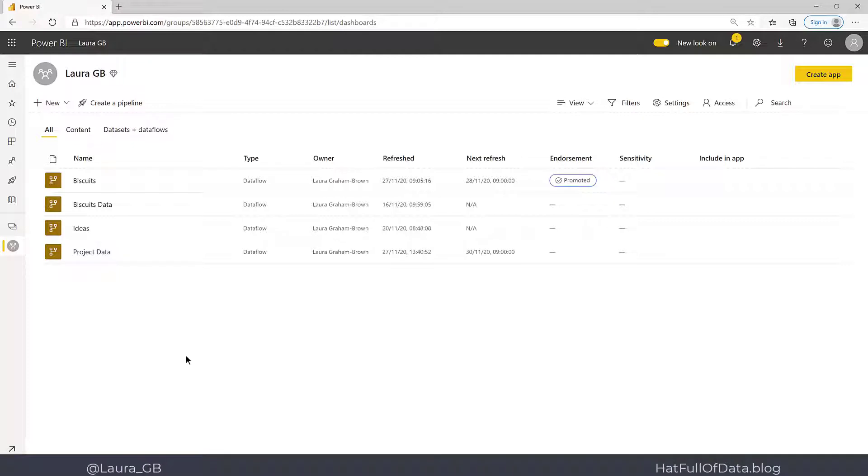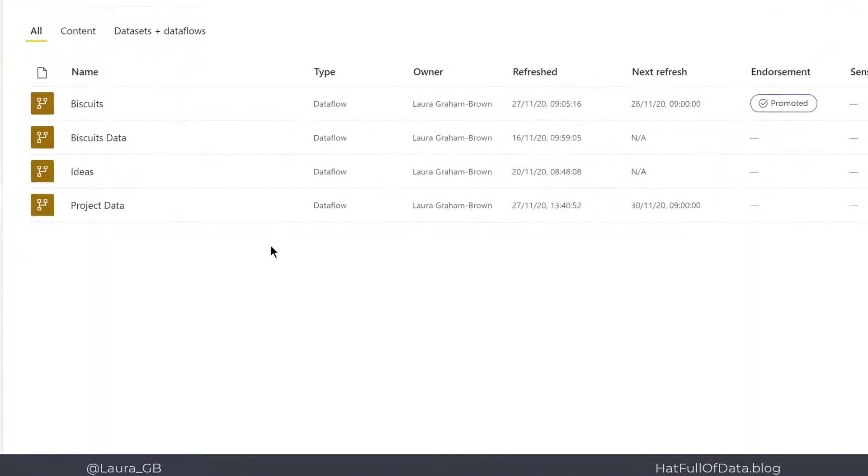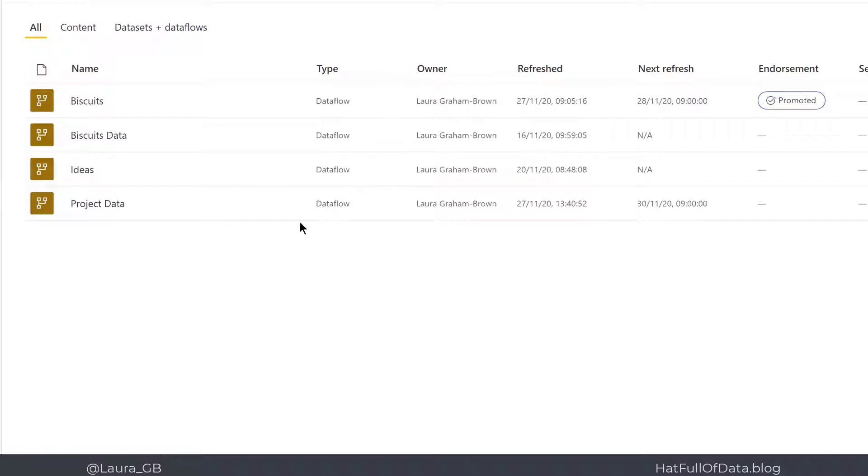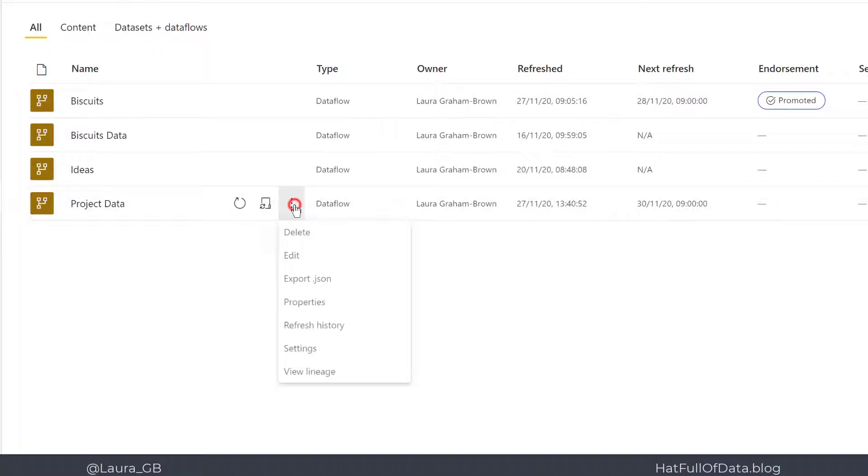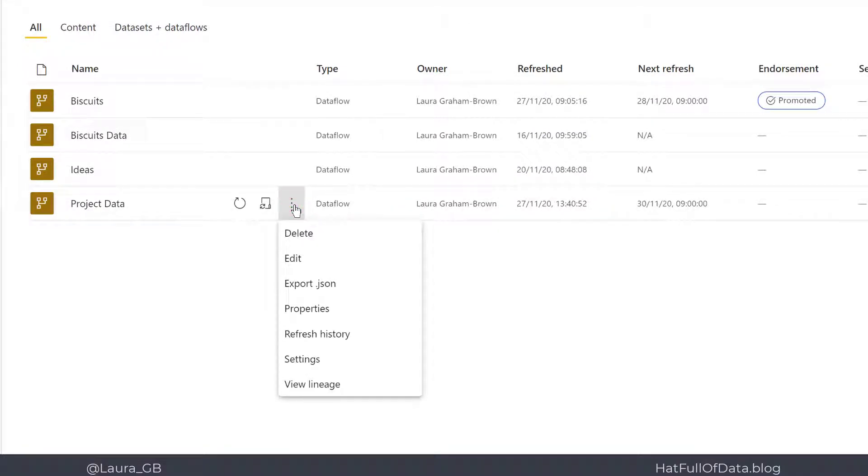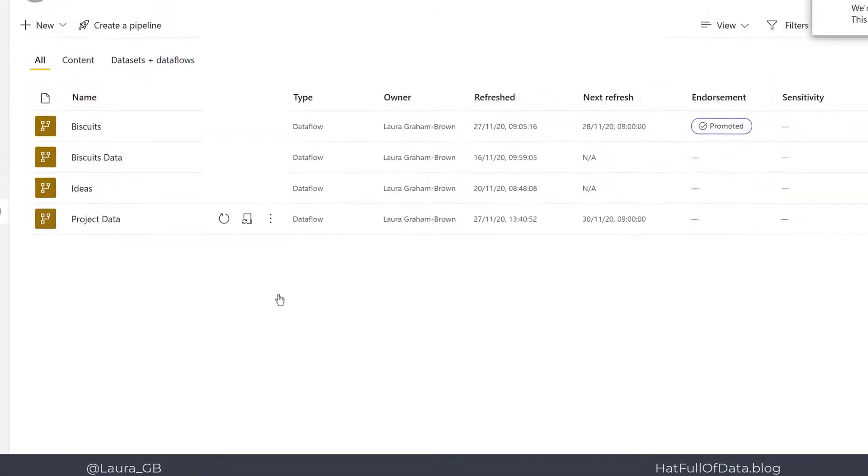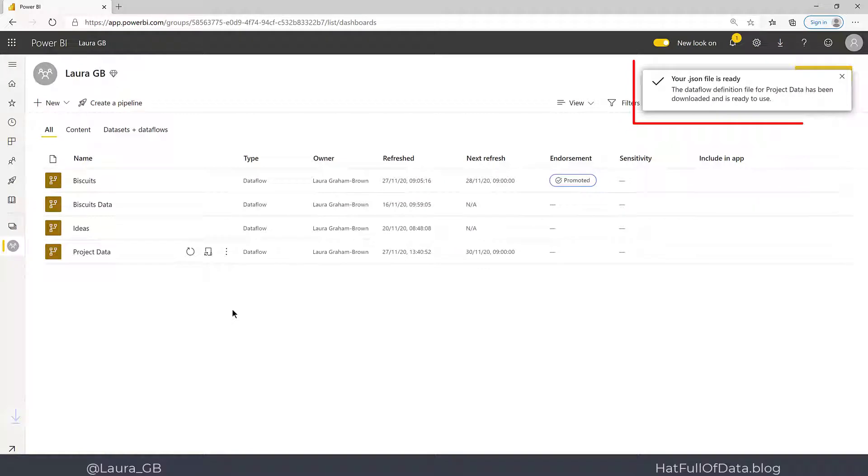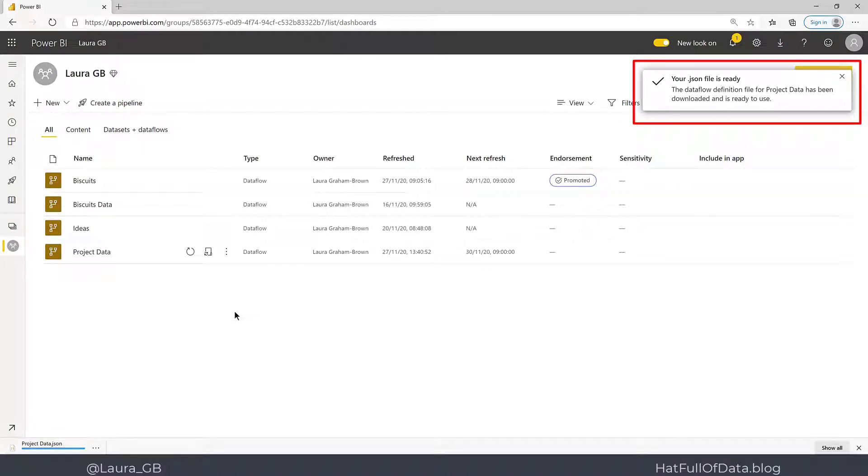The data flow we're going to look at today is Project Data. We click on the three dots next to our data flow and select Export JSON. This will put a file into our downloads folder. It tells us...